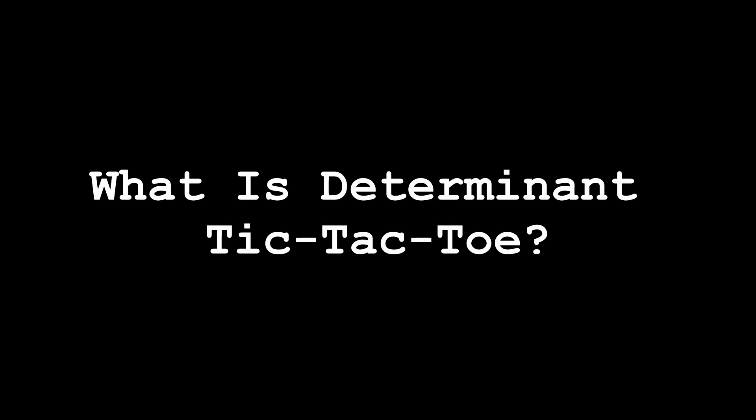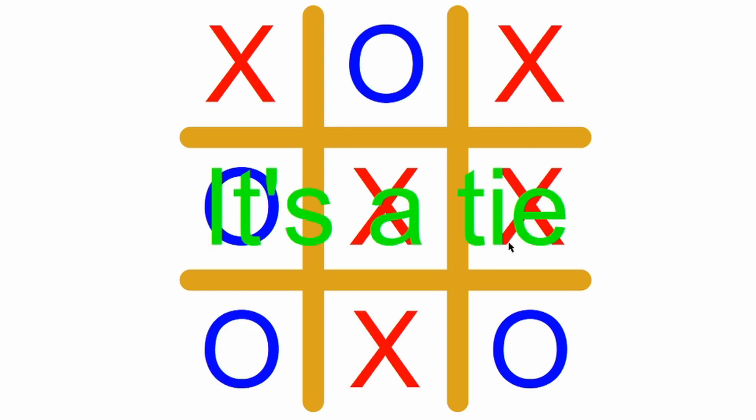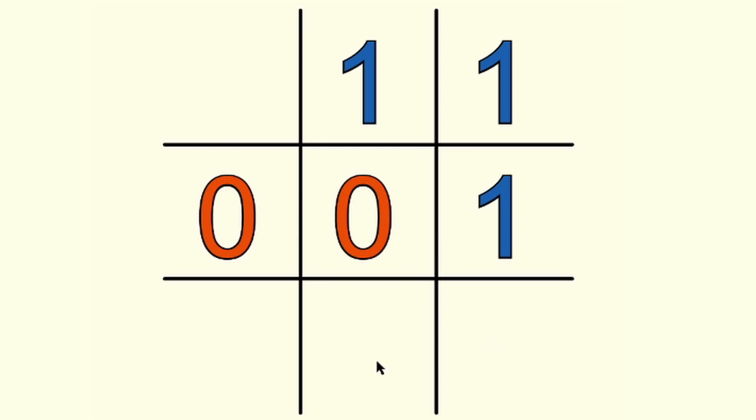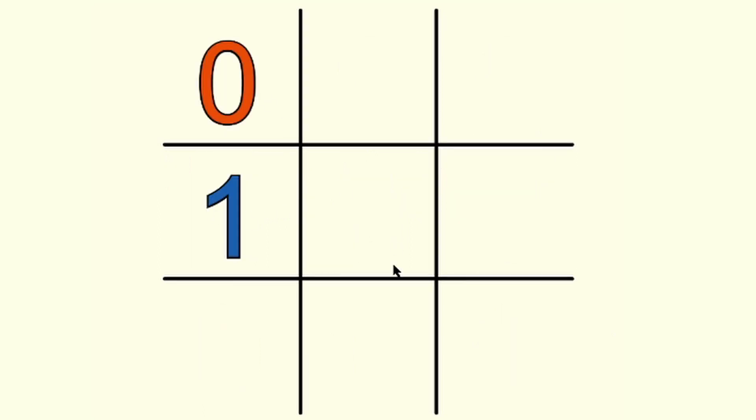So what is determinant tic-tac-toe? Well, the basic idea is that instead of placing x's and o's on a 3x3 grid, you're instead placing 1's and 0's in a 3x3 matrix. Play continues until the entire matrix is filled. Then 0's win if the determinant of that matrix is 0, and 1's win otherwise.